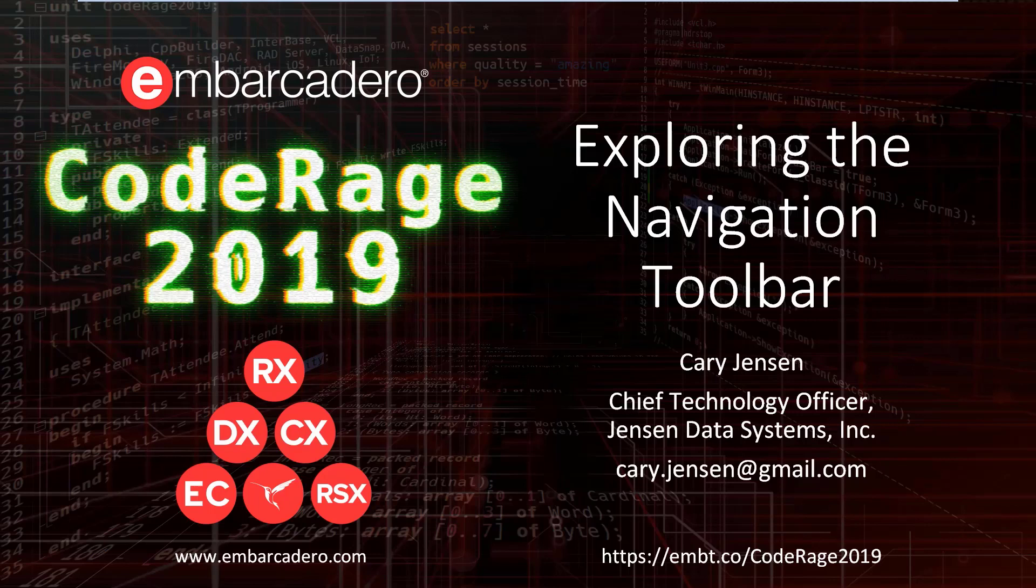Hello, and welcome to CodeRage 2019. My name is Kerry Jensen, and this is Exploring the Navigation Toolbar.